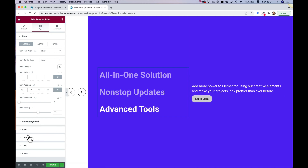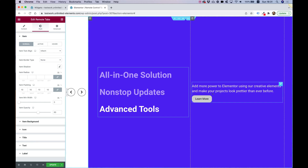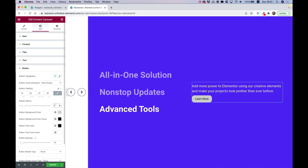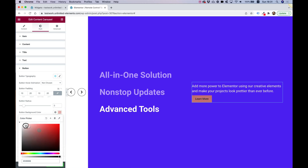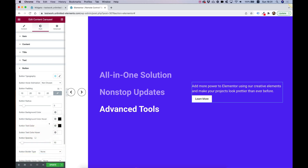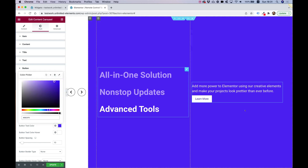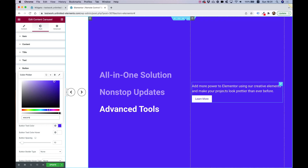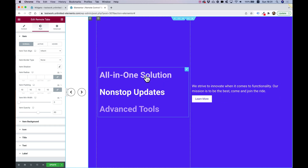Let's jump to the carousel button styling. I'll change the button radius to zero, set the button background to white, and choose the purplish color for the button text so it matches the background on the left. Everything is working as expected.